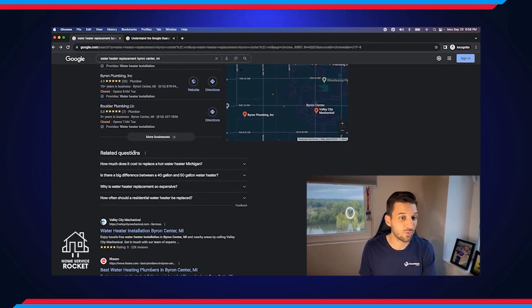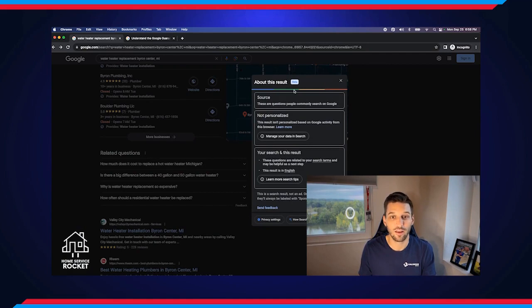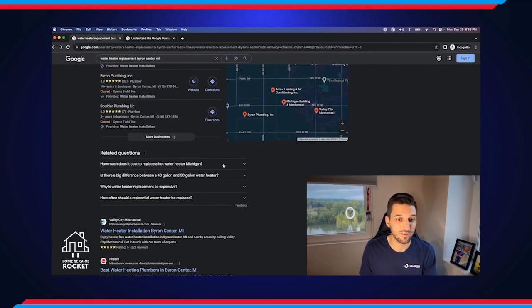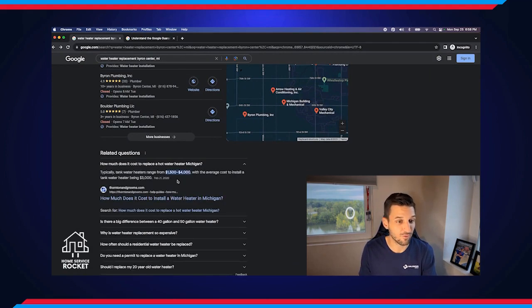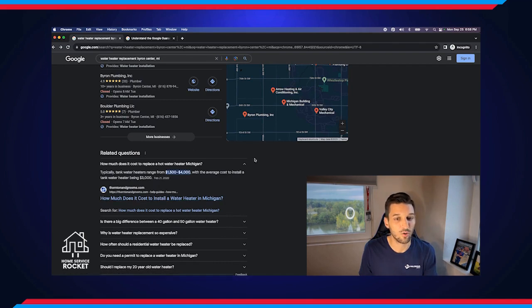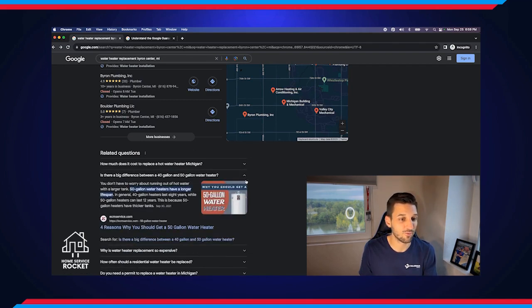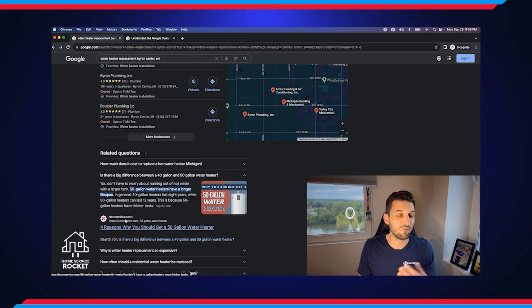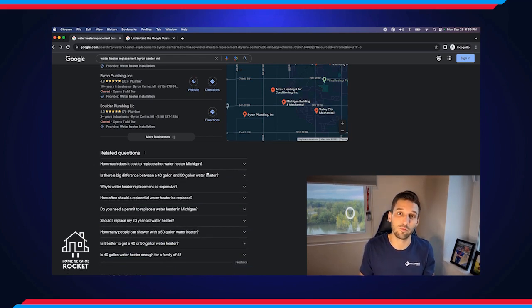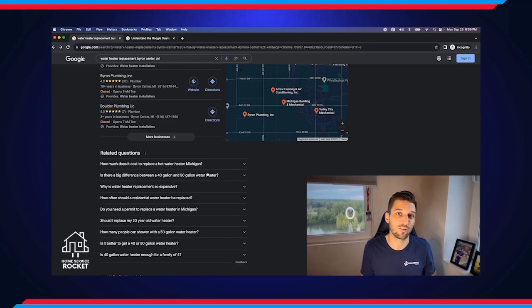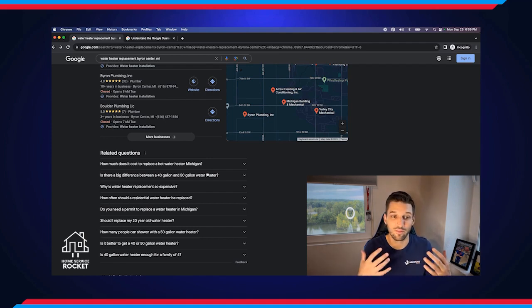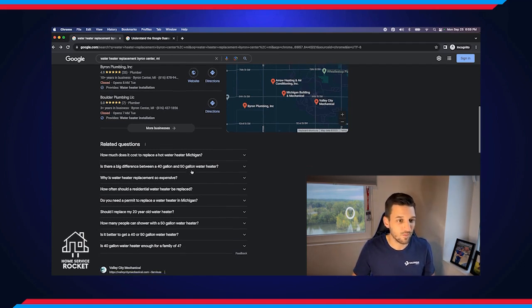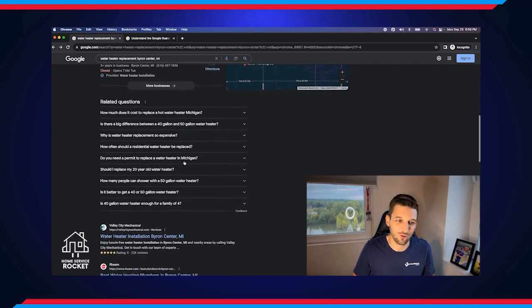The next section we have is related questions. This is a new source. These are questions people commonly search on Google that are related to this search. So what that means is these are getting pulled from people's websites. Some of these will be different informational websites, but some of them can be businesses. This is why it's increasingly more important that you have frequently asked questions on your website and having those help build the authority and relate to these questions. These are what Google finds valuable.